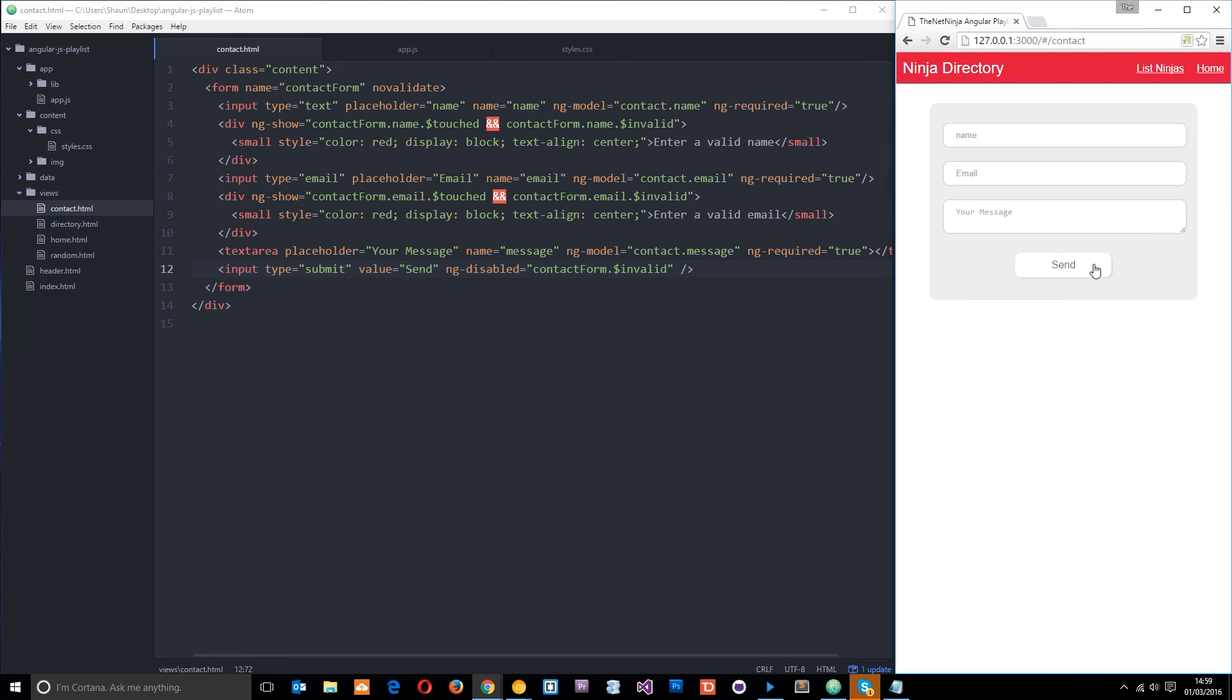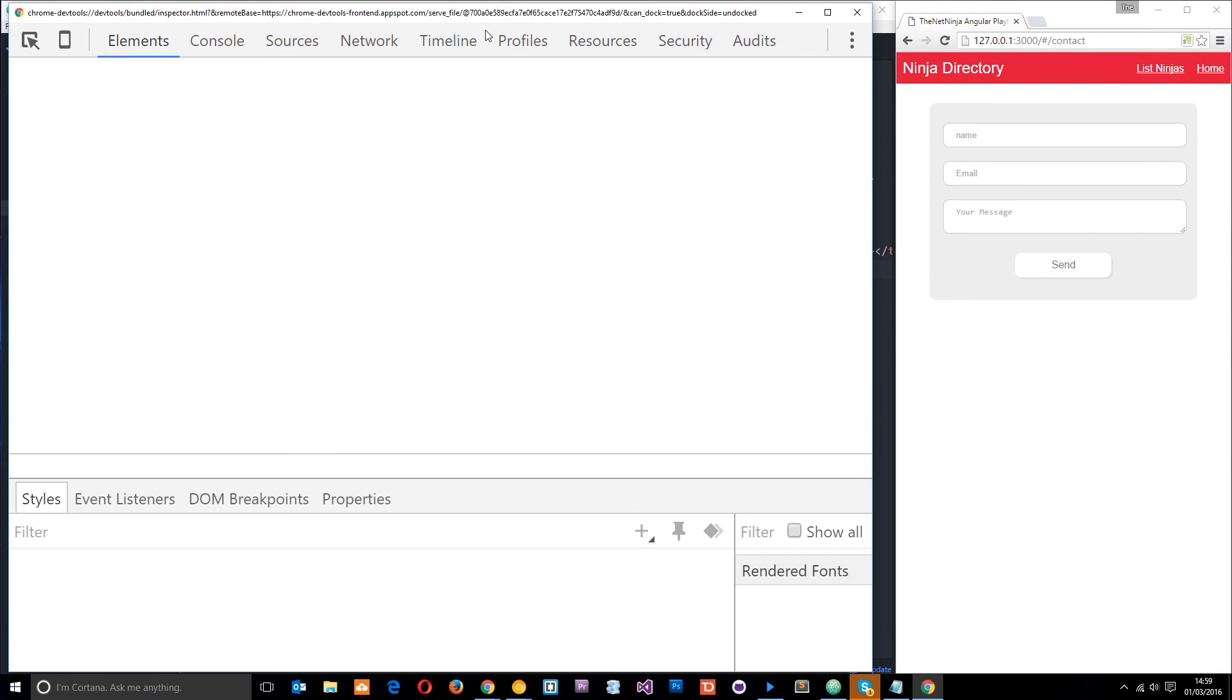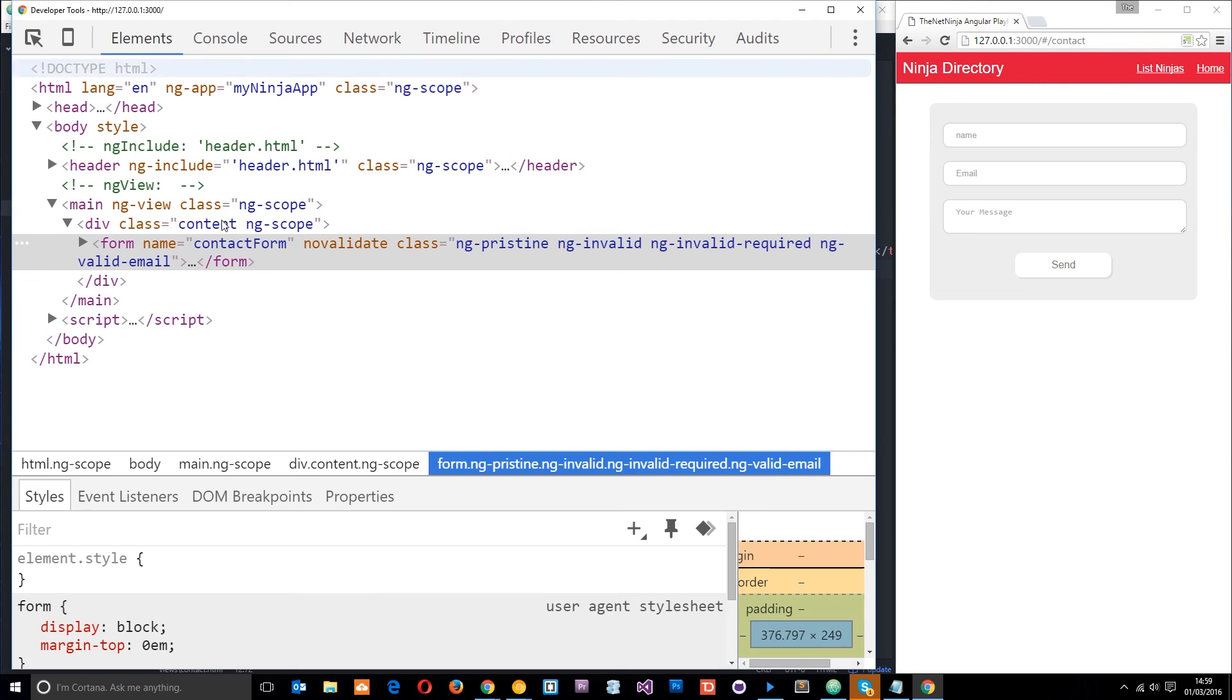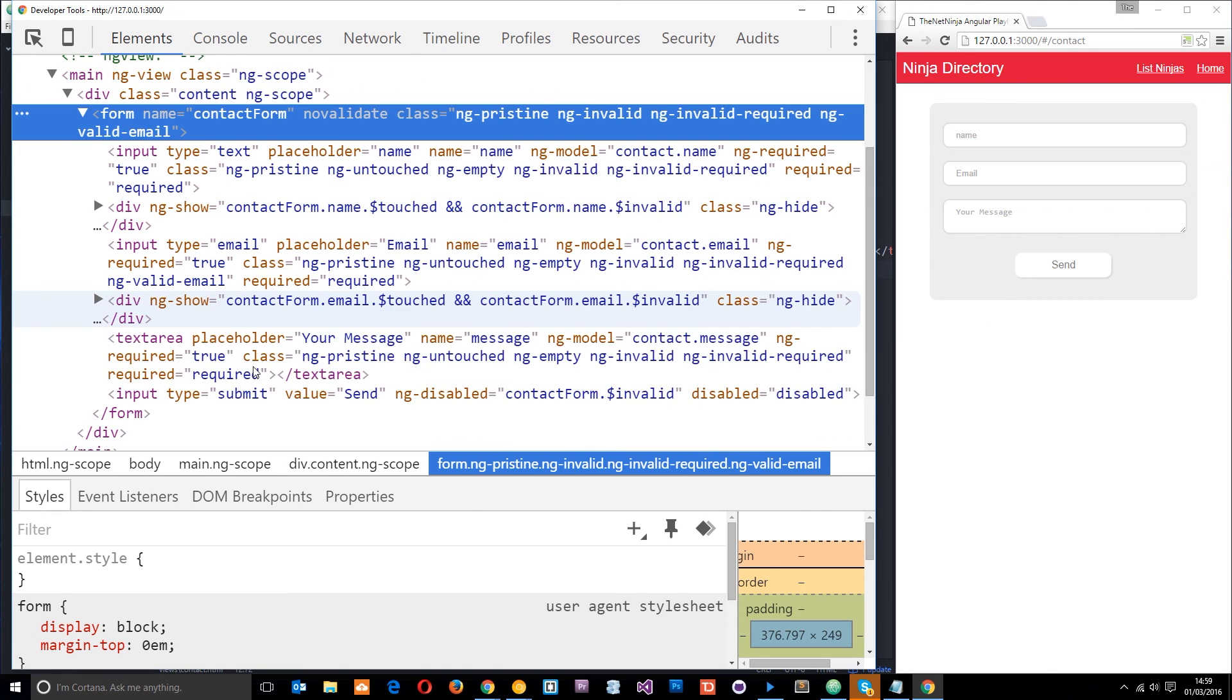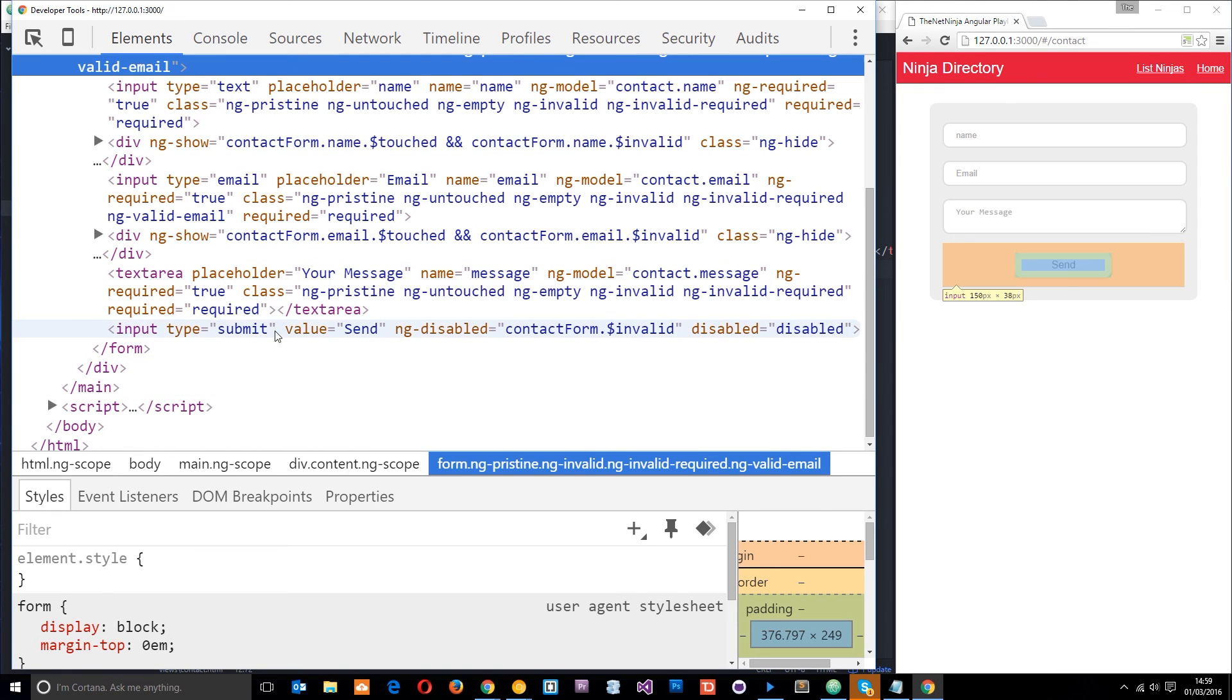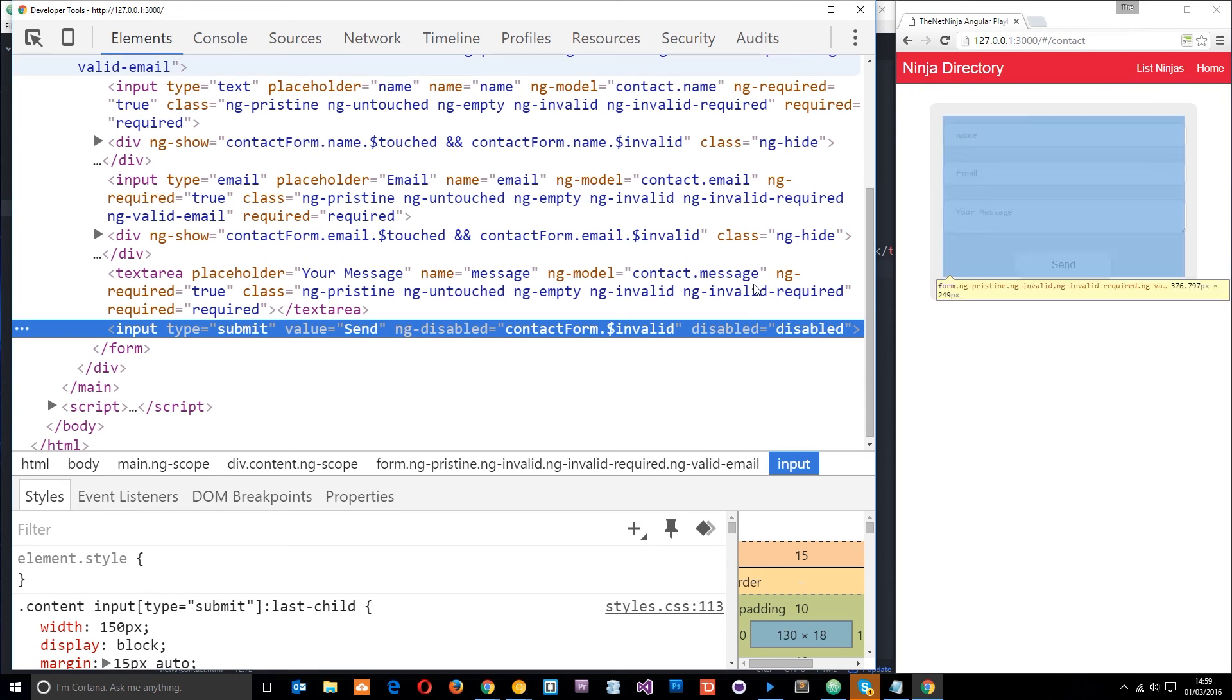So currently it's invalid. And I can't right click it now because it's disabled. But if we right click somewhere else and inspect the element, then I'll show you what this does to the element itself. You can see down here, input, and you can see disabled equals disabled. That's because this form is not yet valid.